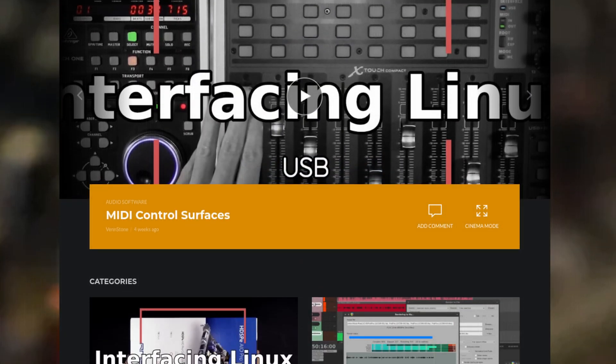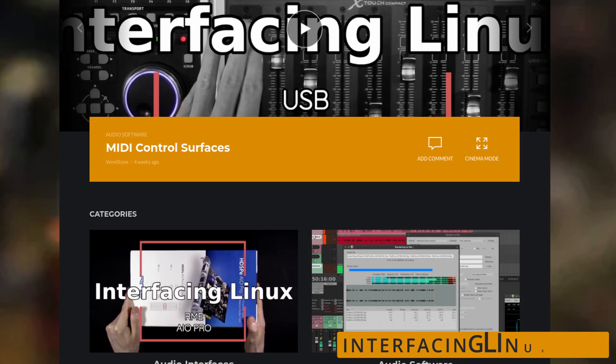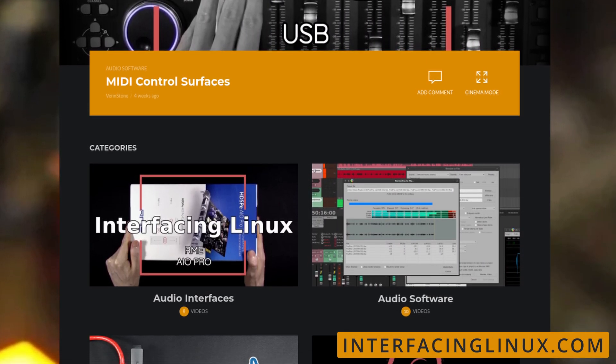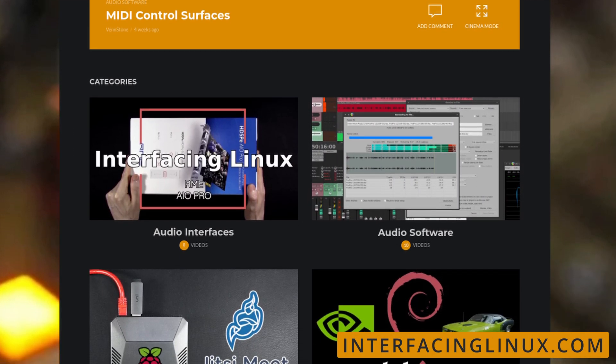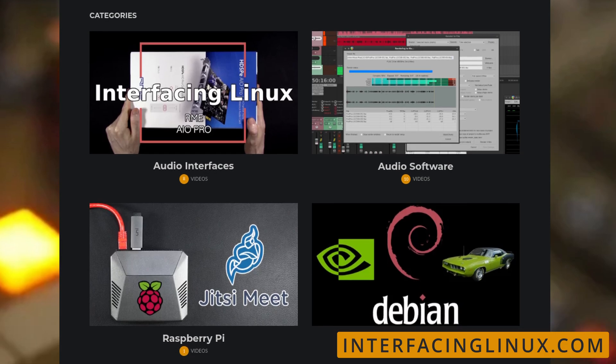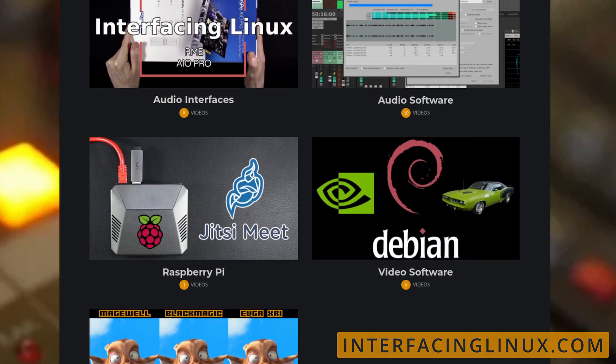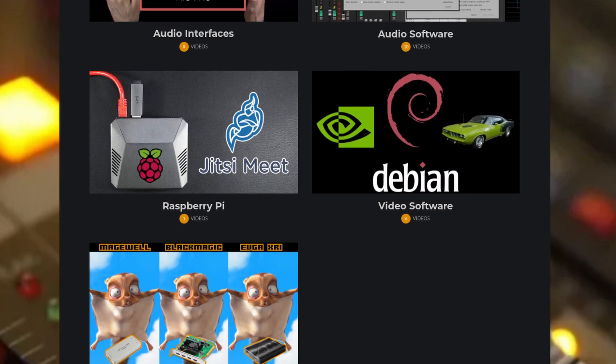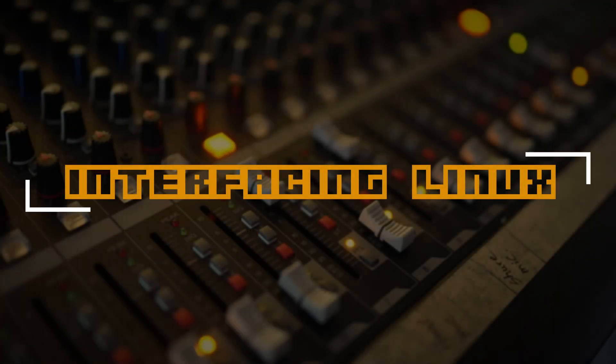But if you do have any questions, I want you to feel free to post them in the forums over at Interfacing Linux. That's going to do it for this one. Now get out there and make something awesome.